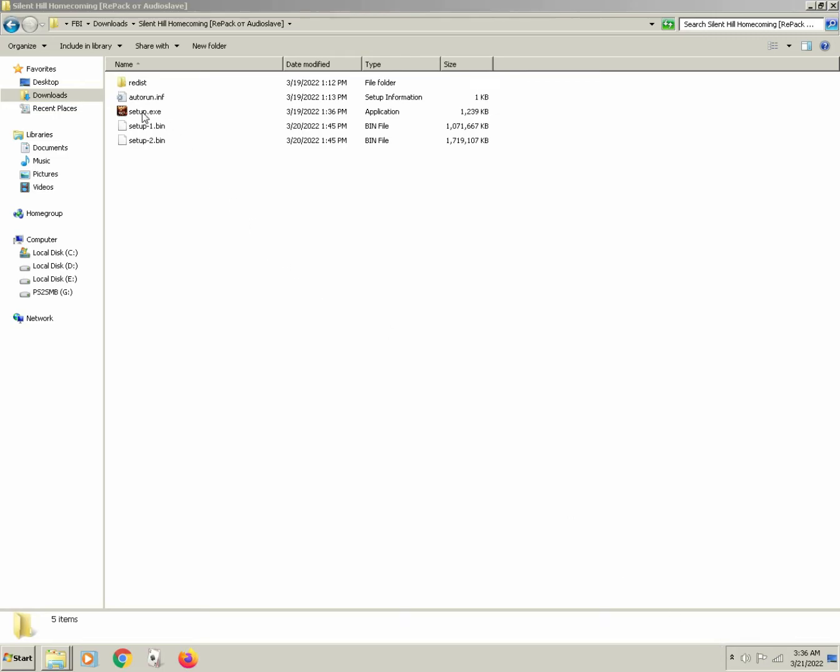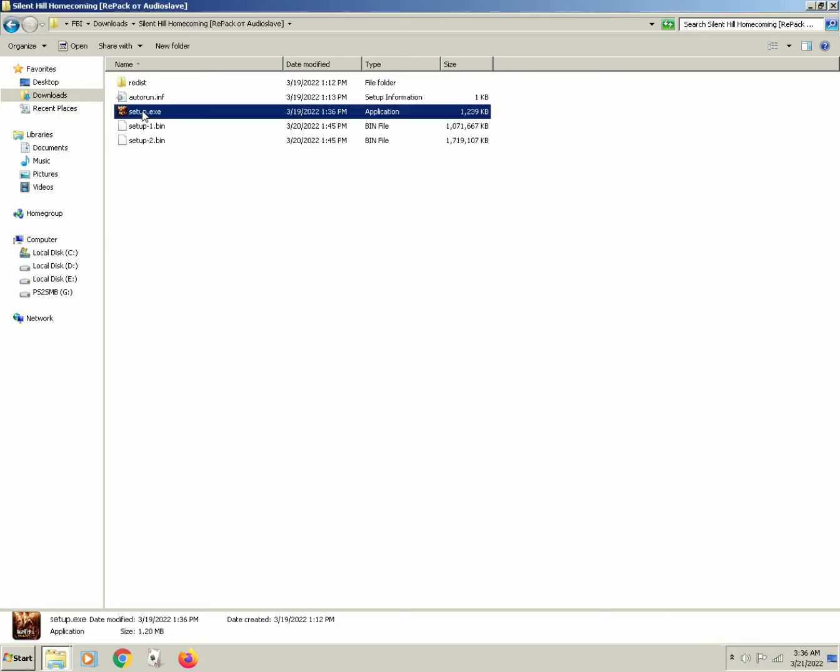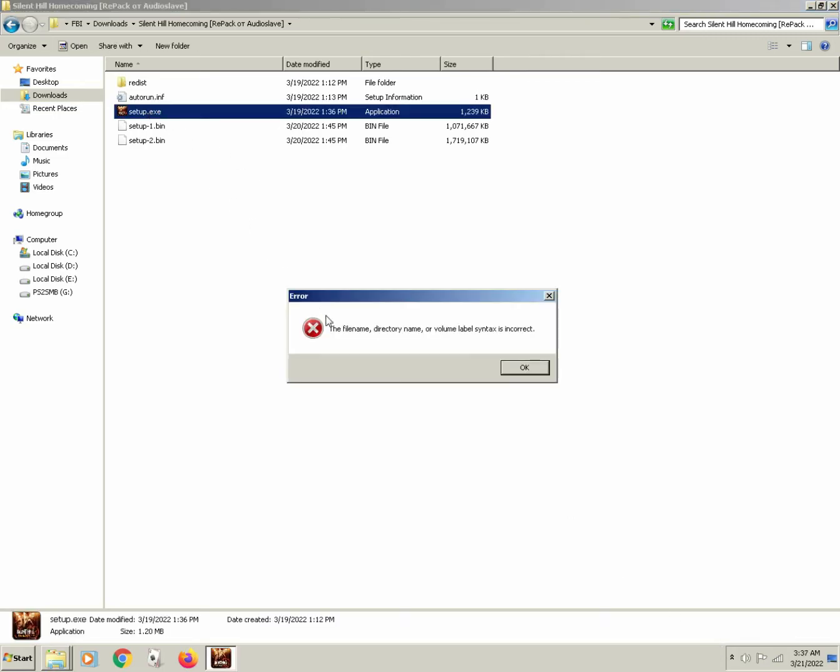Hello and welcome back. So I run this setup.exe file and I get an error. The filename, directory name or volume label syntax is incorrect.